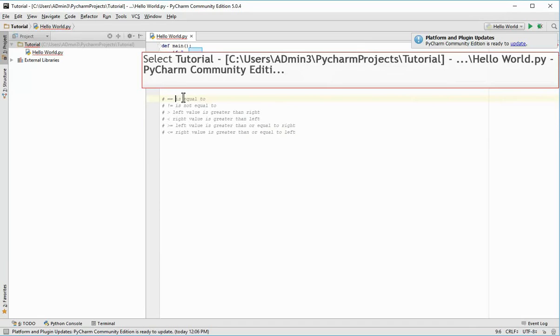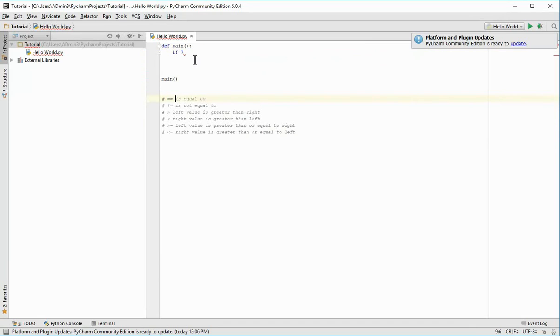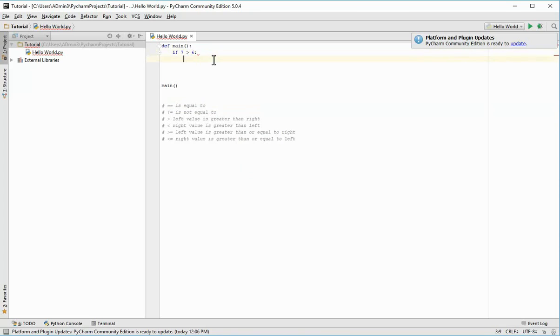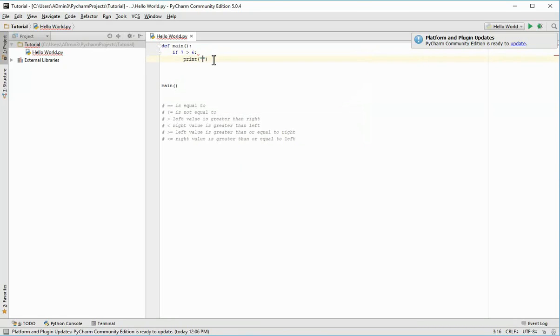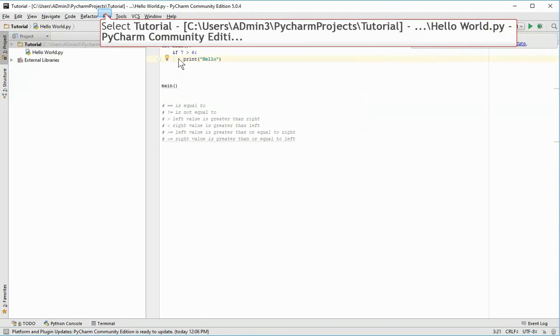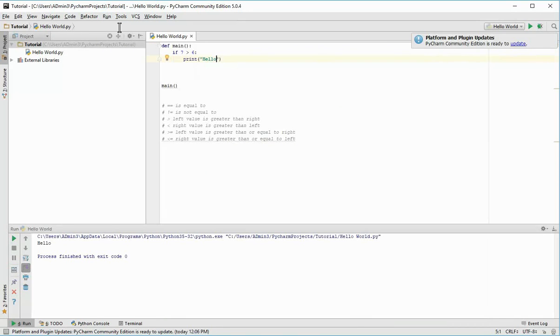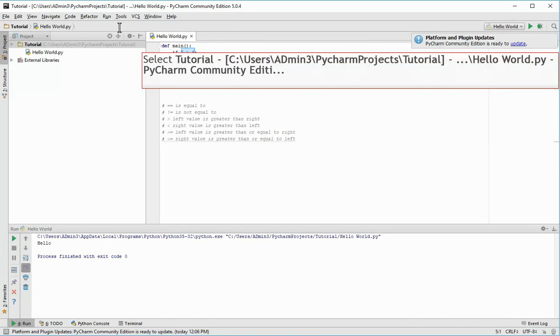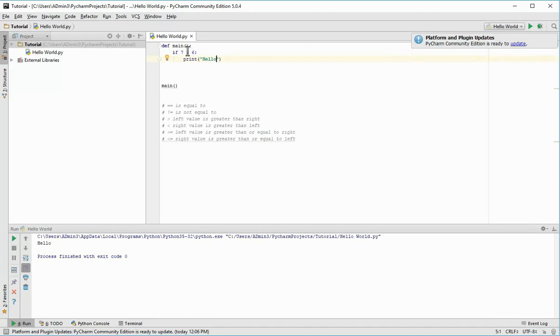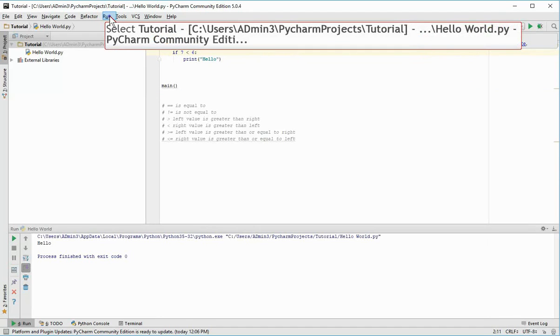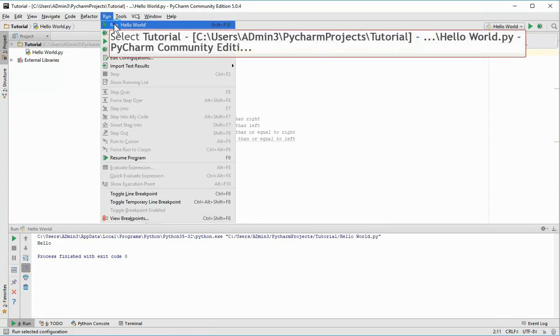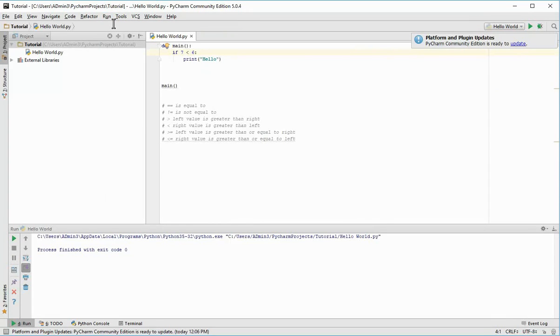So I could check if 7 is greater than 6, then print hello. Obviously 7 is greater than 6, so the program will print hello. But if I were to swap these around to check whether 6 is greater than 7, hello won't print because obviously it's not.